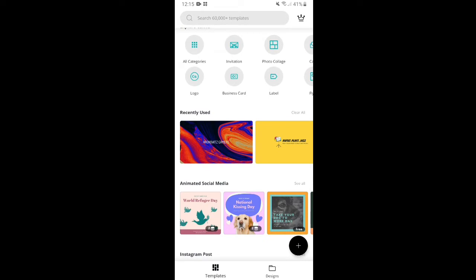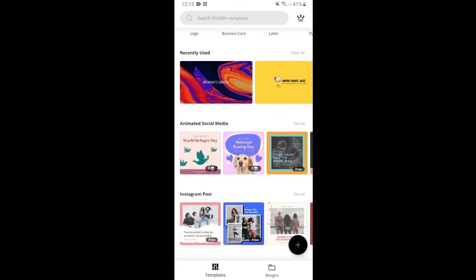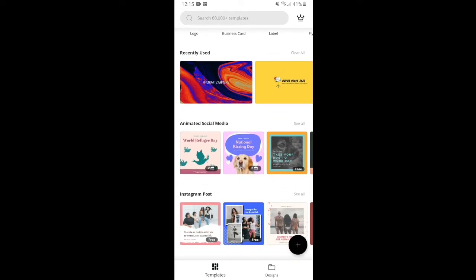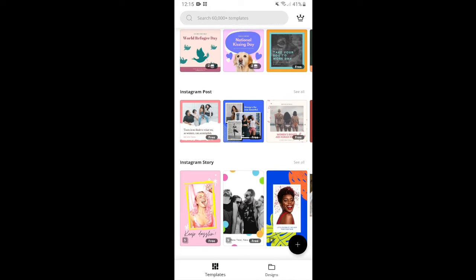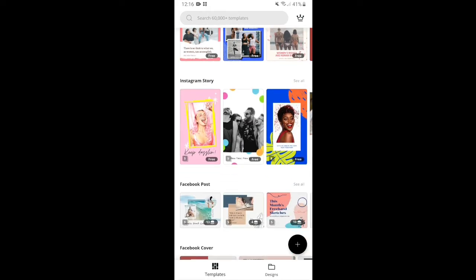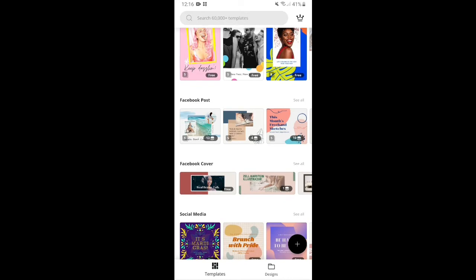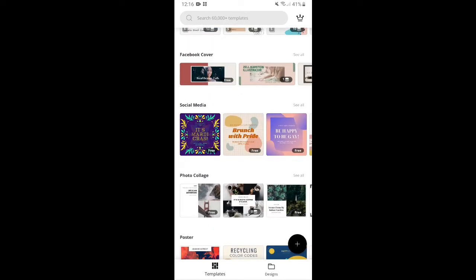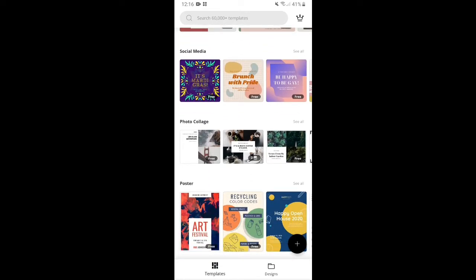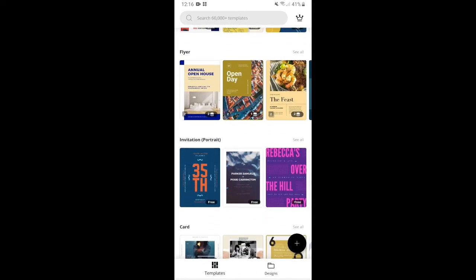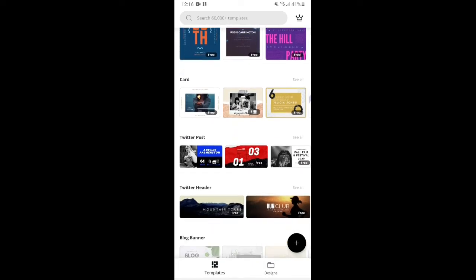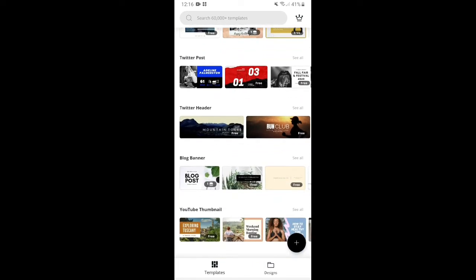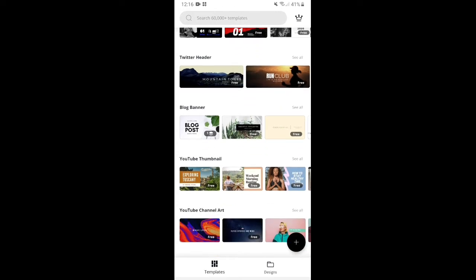As you can see, there are templates available, like pre-animated social media, Instagram posts, Instagram story template, Facebook posts, Facebook cover, posters, photo collage, flyer, invitation, card, as well as for your Twitter posts, Twitter header, banner, blog, and our project, which is YouTube thumbnail or YouTube channel art.